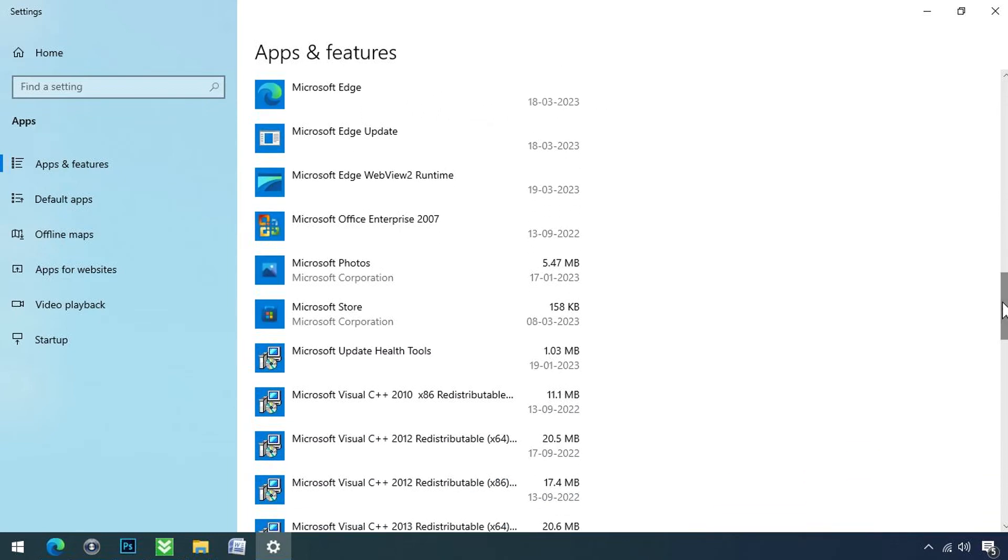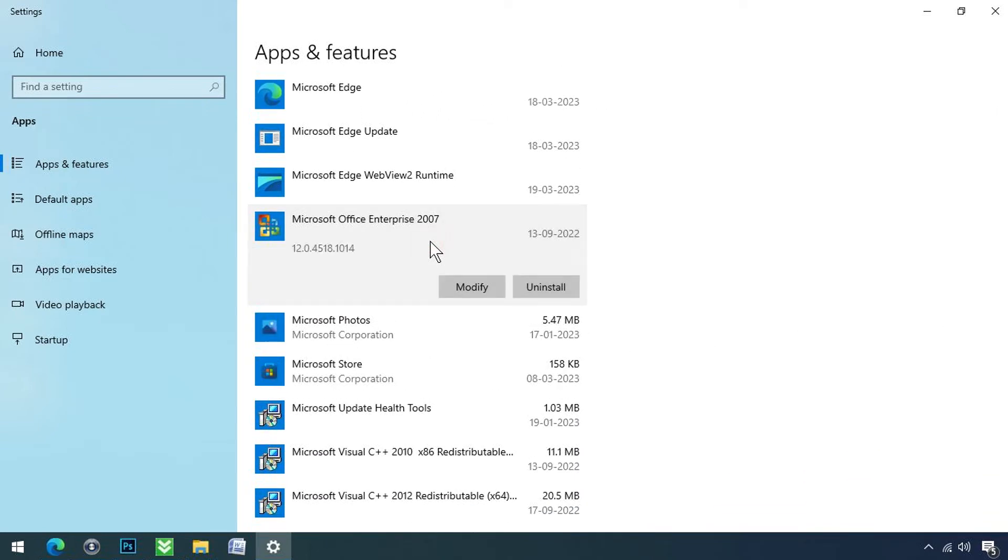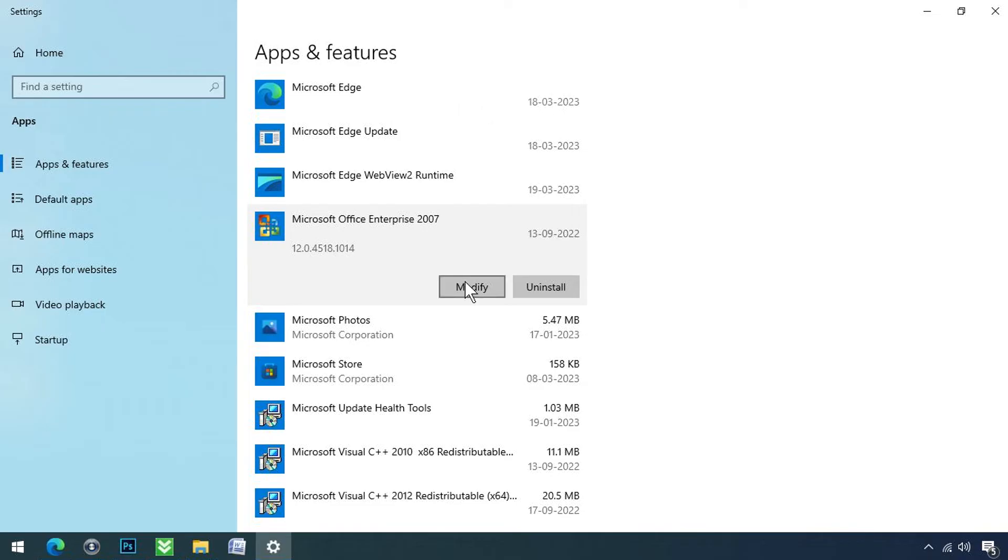Here you can see we are using Office 2007 on Windows 10 because we are much familiar with it. So keep in mind your Microsoft Office version may be different. So select the appropriate version and click on the modify button.